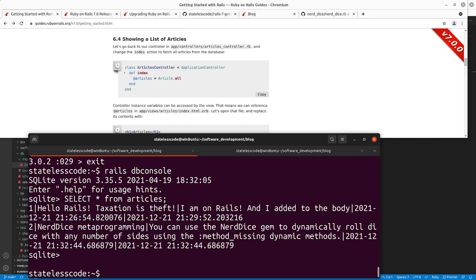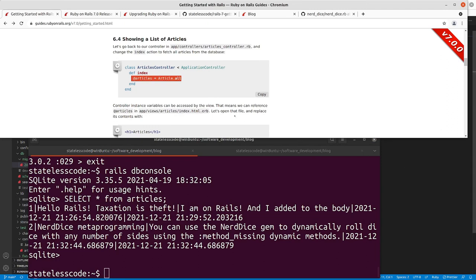We'll continue on with showing a list of articles. Our index action before was just an empty method — it was just displaying our 'articles/index.html.erb' which was all static text. That's not that interesting. If you're just doing static HTML there's really no point in all the overhead associated with a Rails application. What you want is an interactive application, and that's what we're going to start working on now.